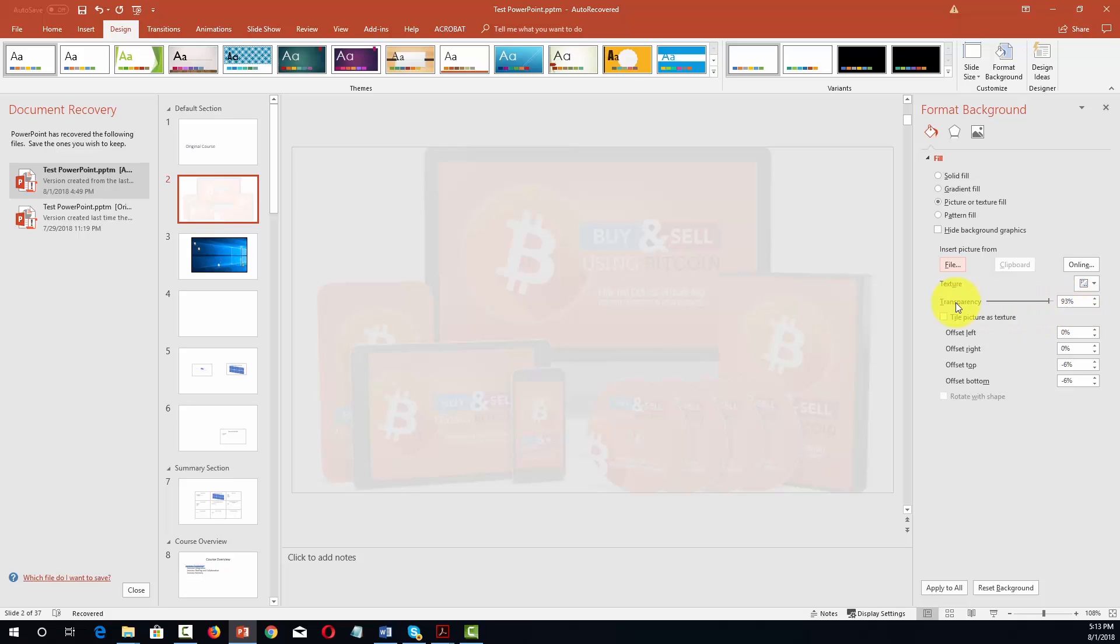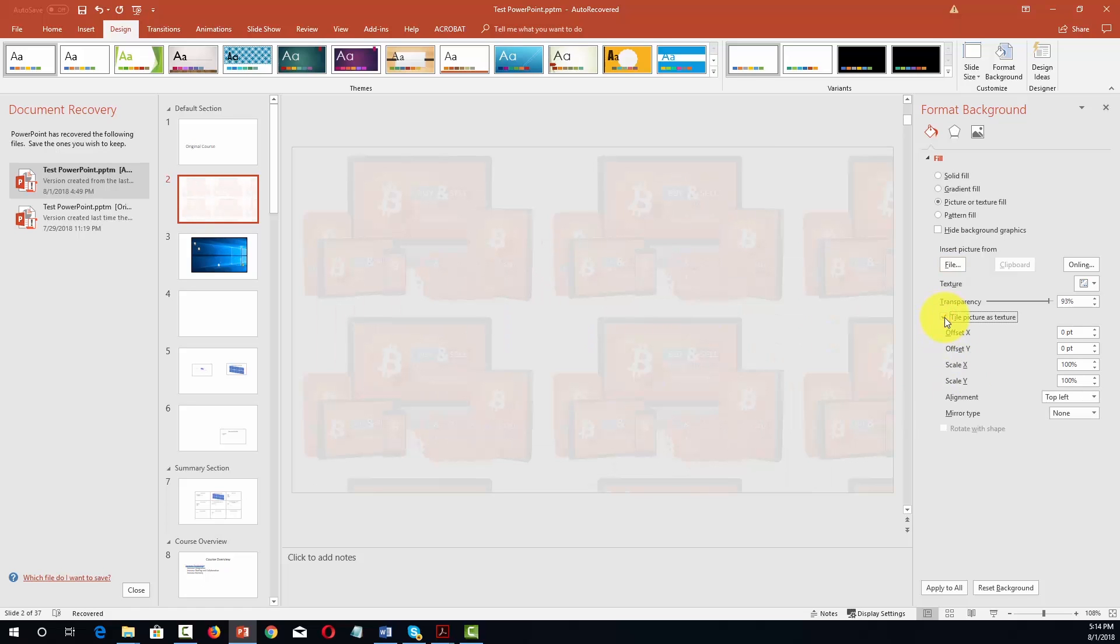However there's more that we can do with this photo in our background. So for example one of the things we can do is we can tile this image in the background. We can click this box and then we'll see our picture tiled across the background of our photo.